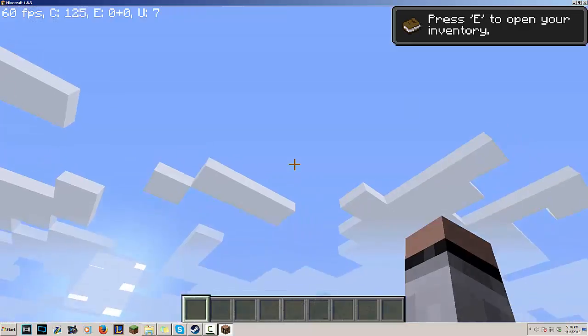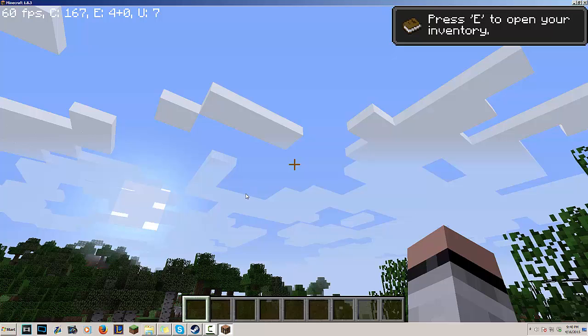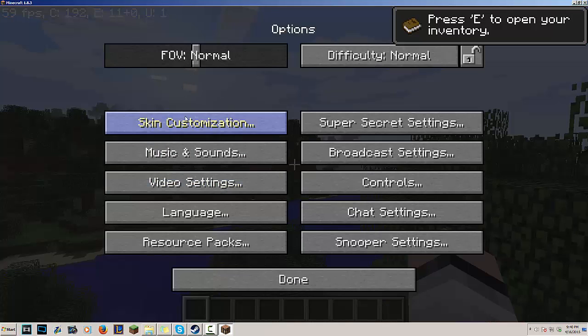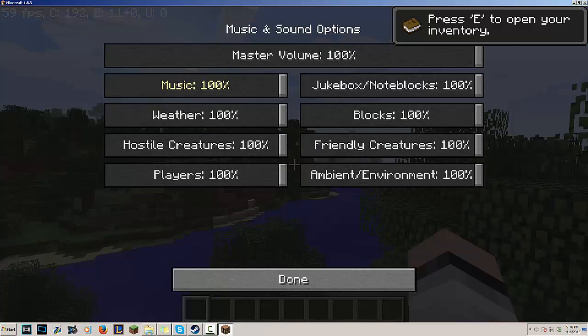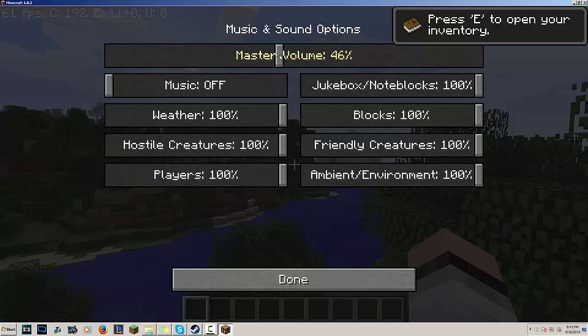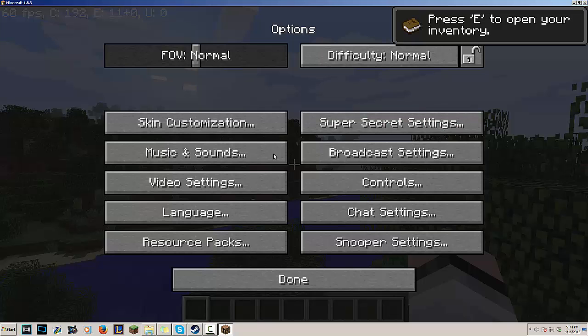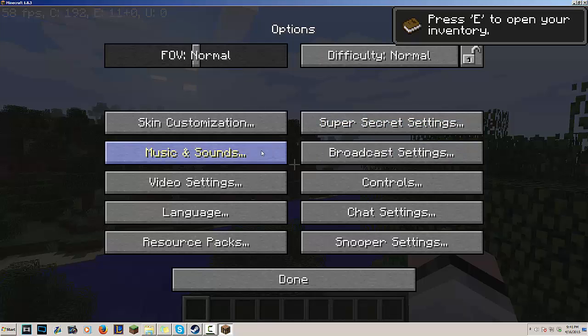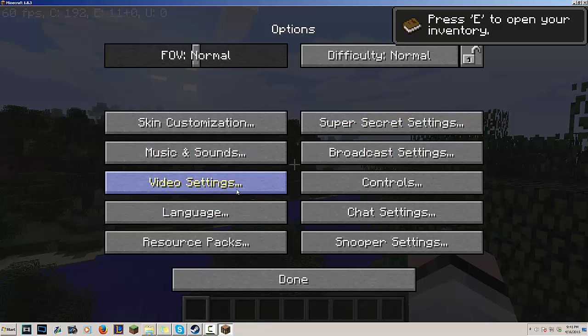So I'm gonna press Escape, go to Options. First off what I like to do is just lower the music - this is just my own preference right here for YouTube - and go to Master Volume, put at 50% because when I click on blocks and stuff it's pretty loud. So I'm gonna go to Video Settings.